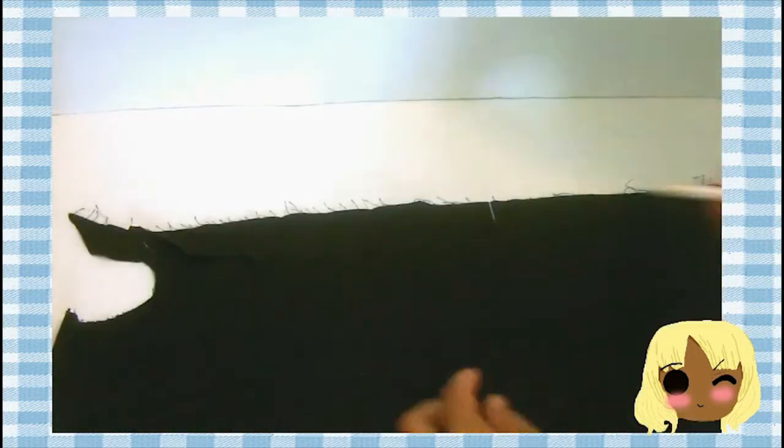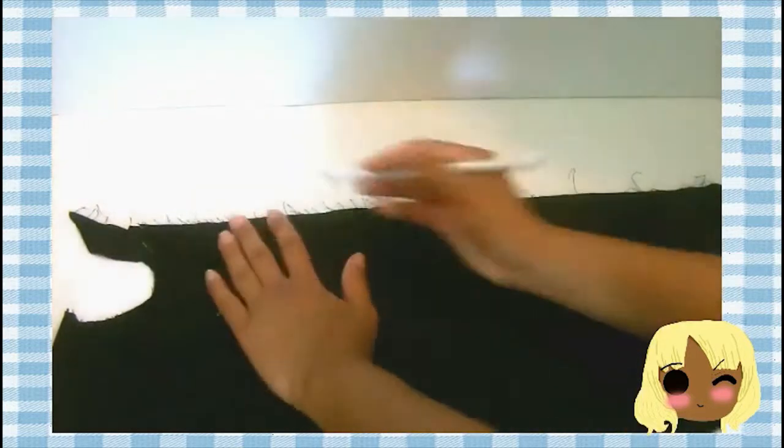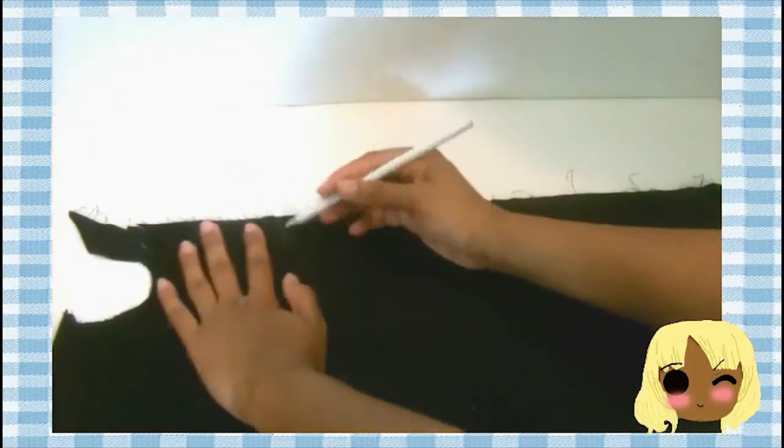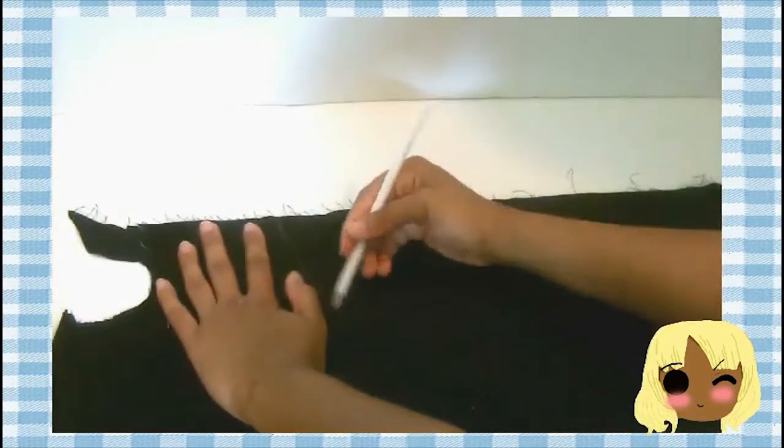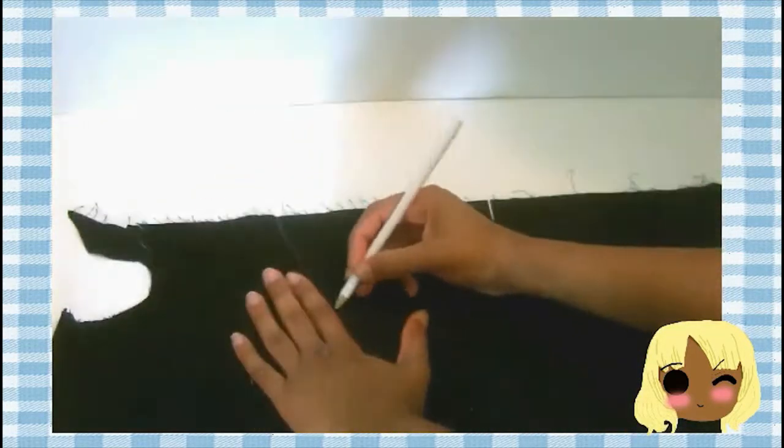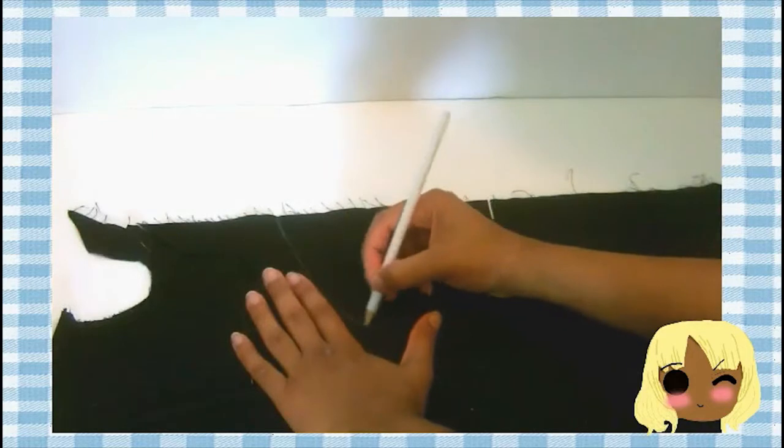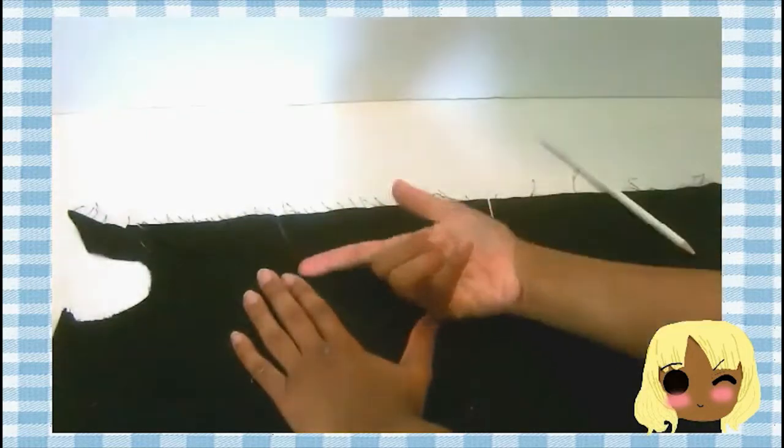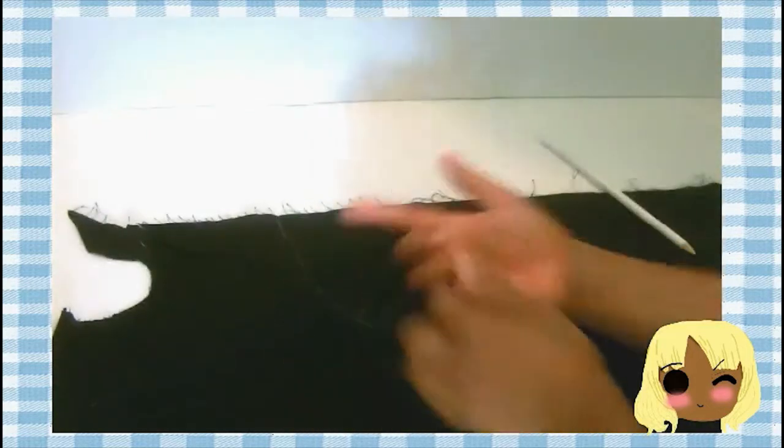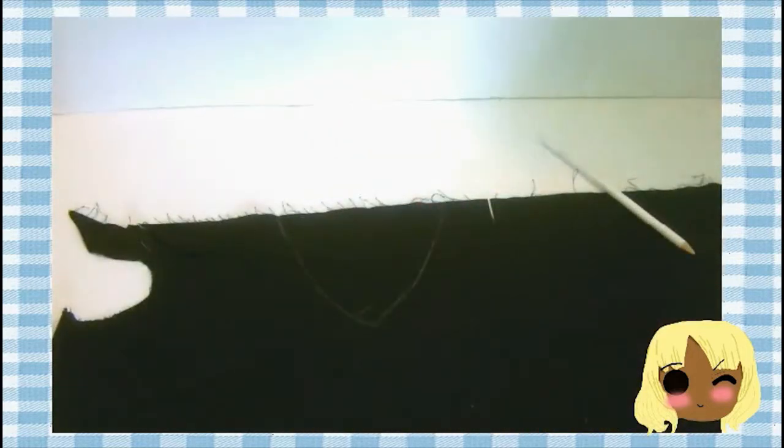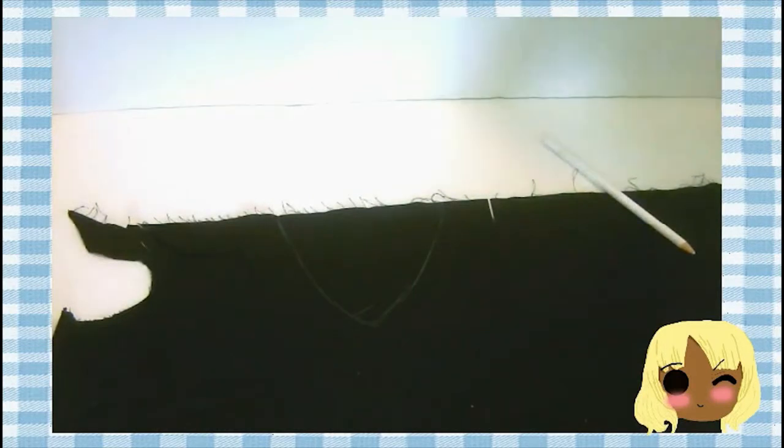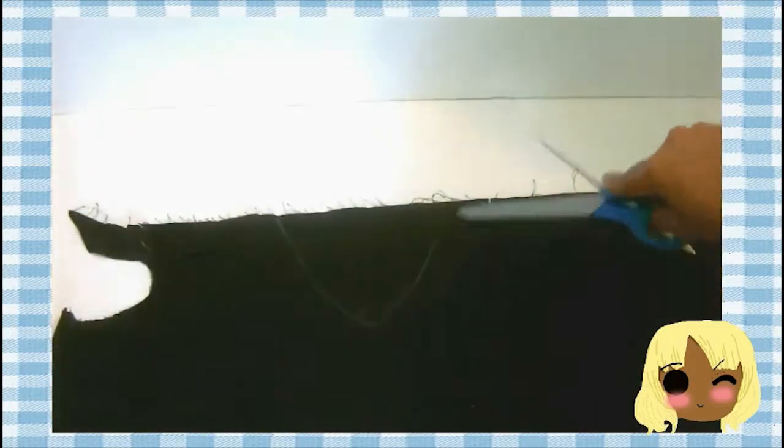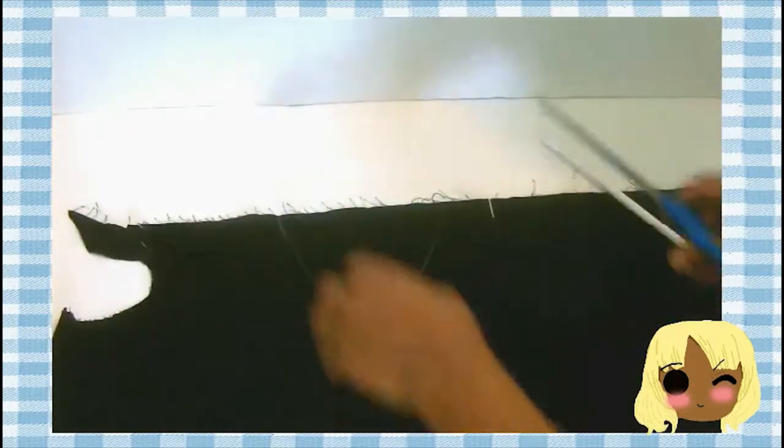First, fold your fabric in half and start on your triangle. Mine is four inches wide with a half inch seam allowance around it. When you cut it out, you should have two black triangles that are four inches wide.